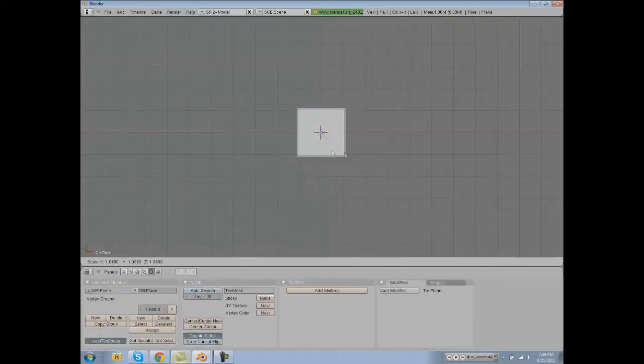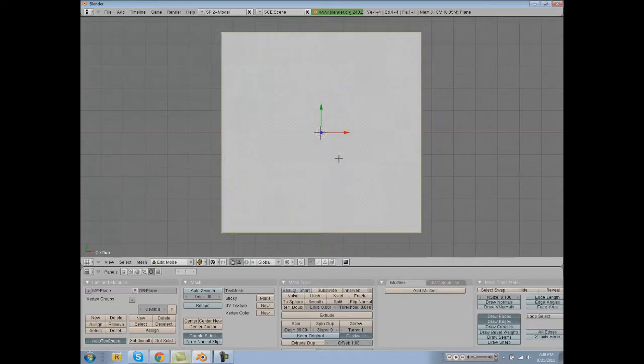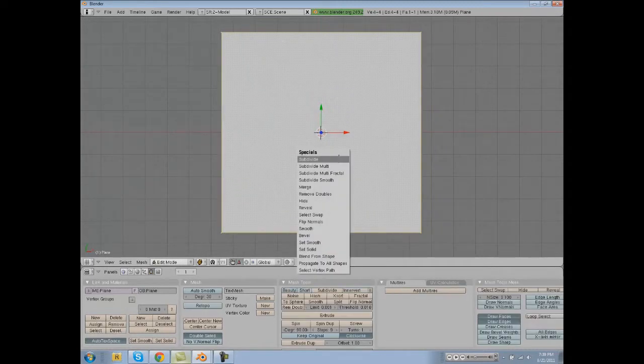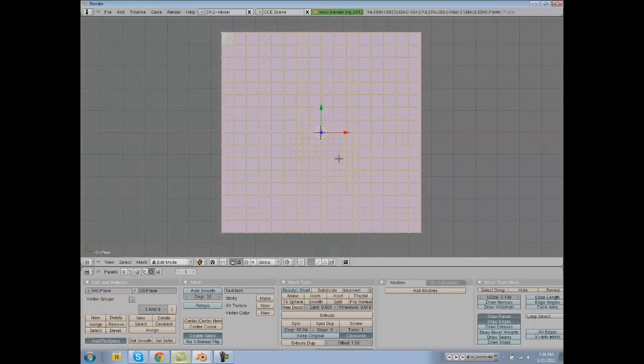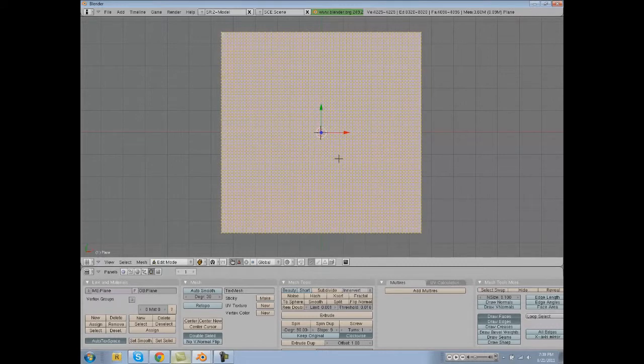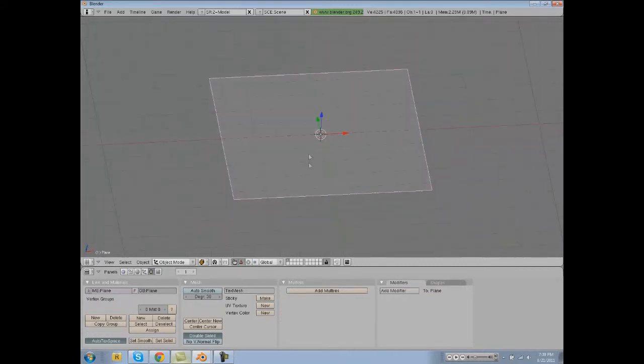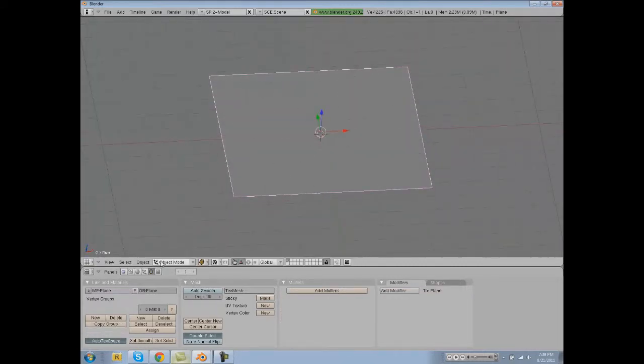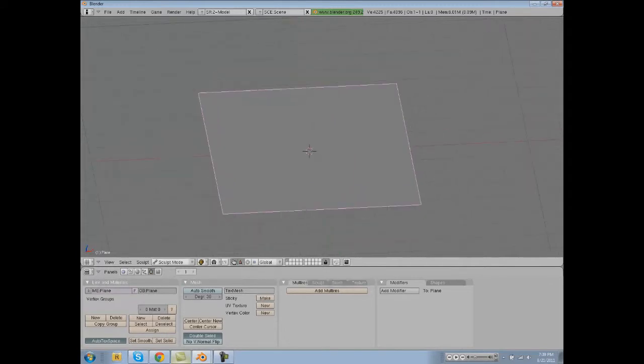We are going to add a mesh plane, size it up, press Tab, W, and subdivide multiple times. Then we're going to drag it up a little bit and go into sculpt mode.